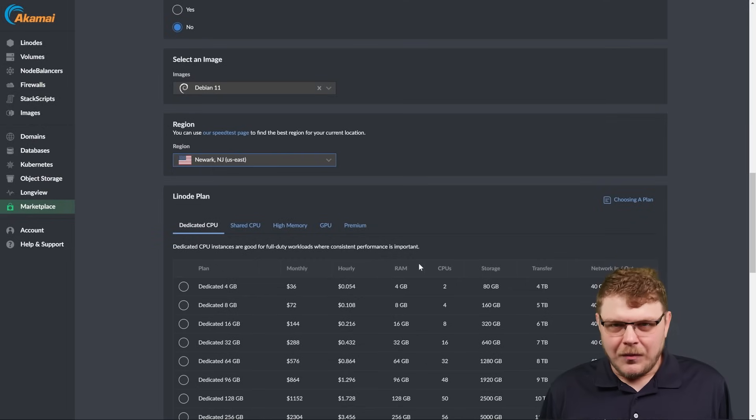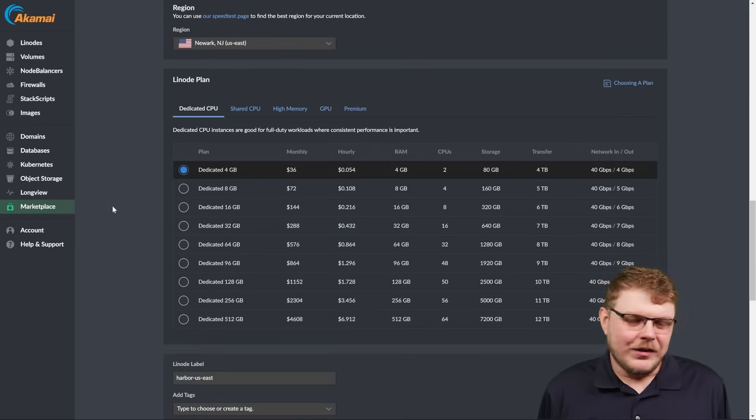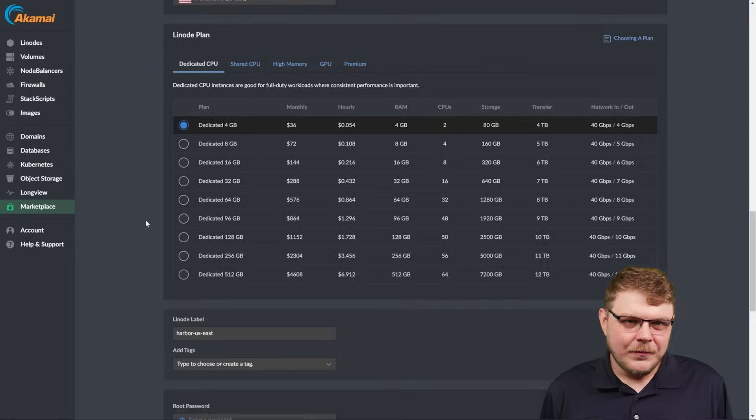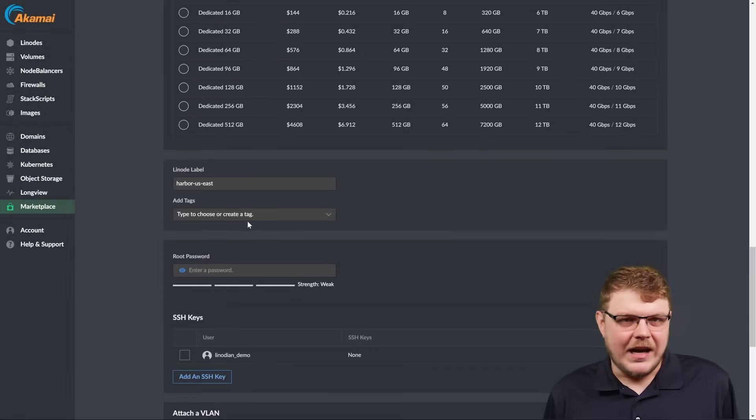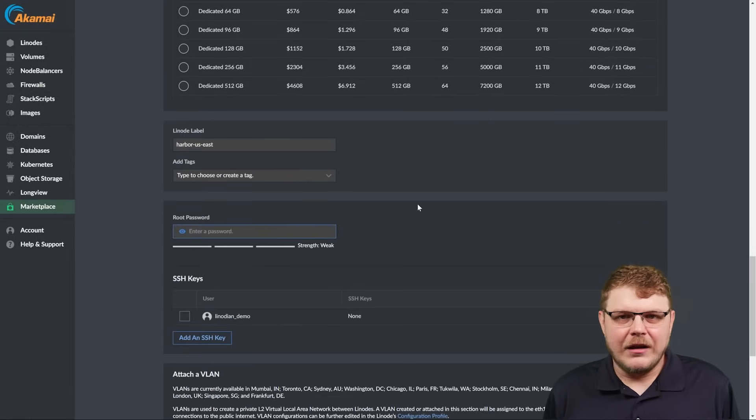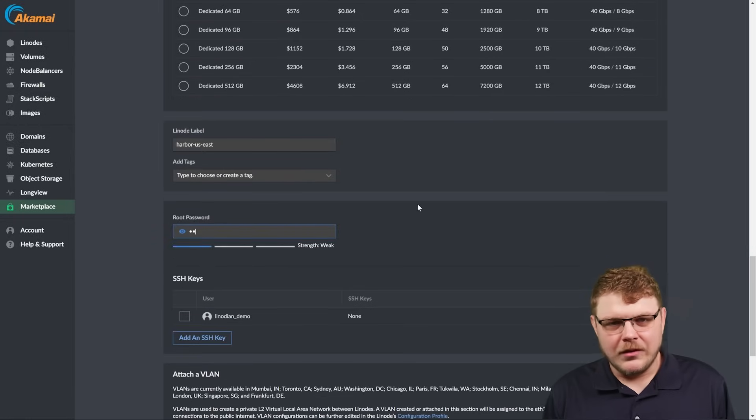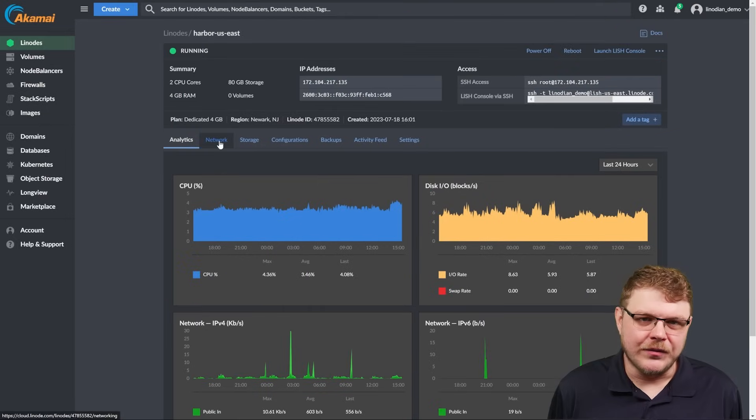Now let's choose our plan. A dedicated four gigabyte should suffice. Give this Linode a name and any tags you might wish, then add a root password. Now let's create our Linode and allow it to provision.